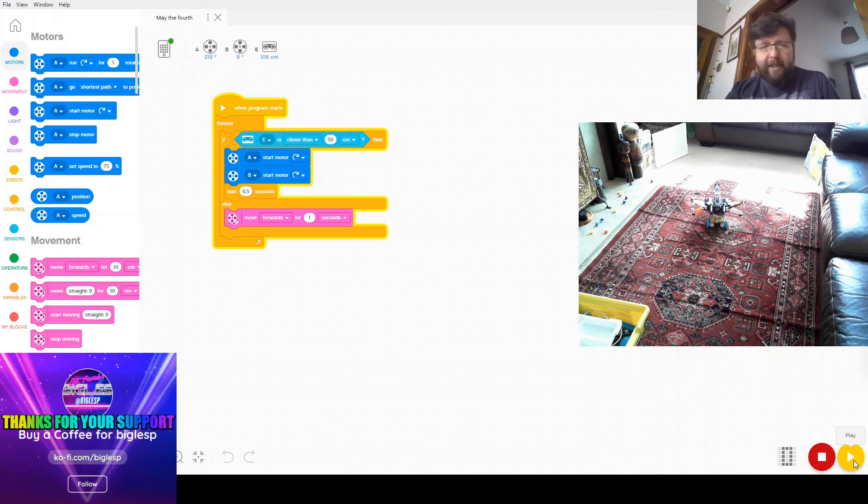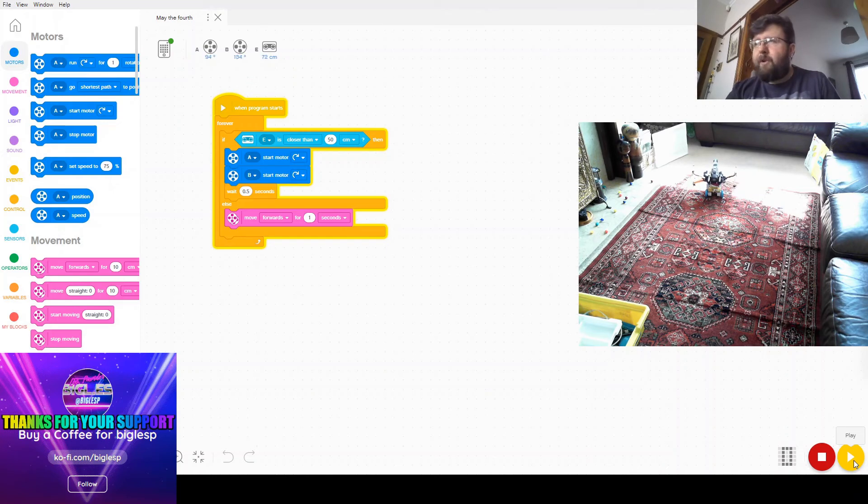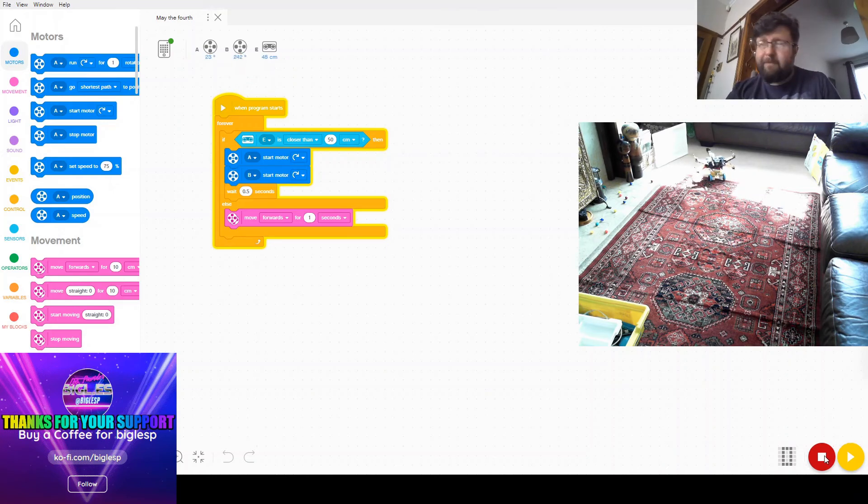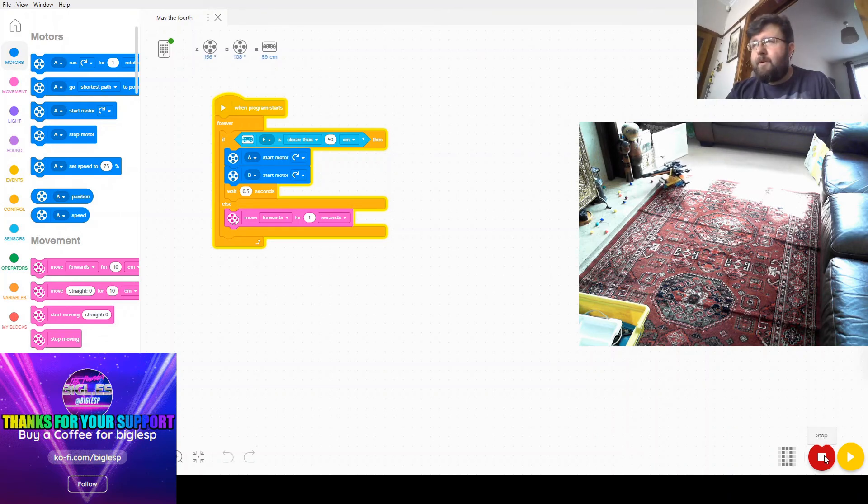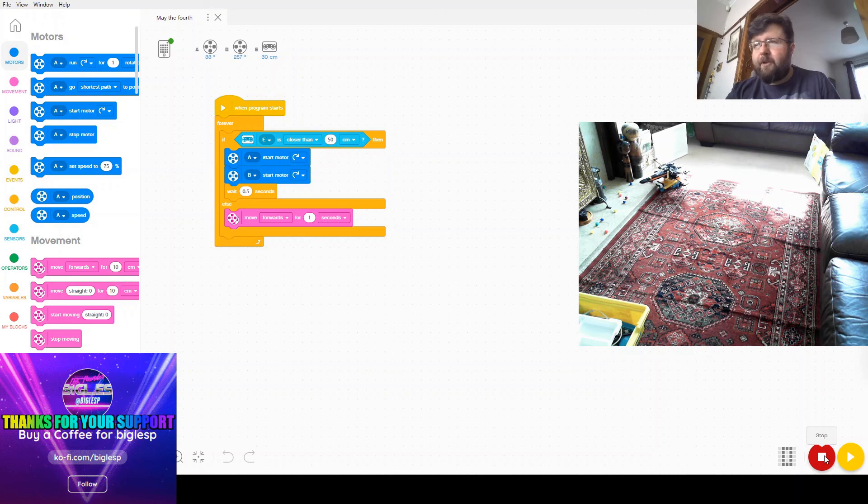And you can tell I've put a few objects around the room to stop it from crashing, because I did a test of this before and it crashed. It also doesn't like the rug that much. Let's stop there.